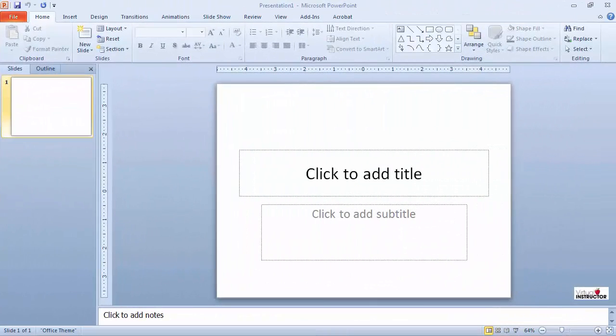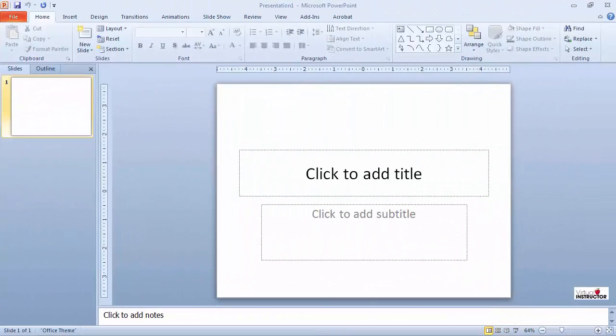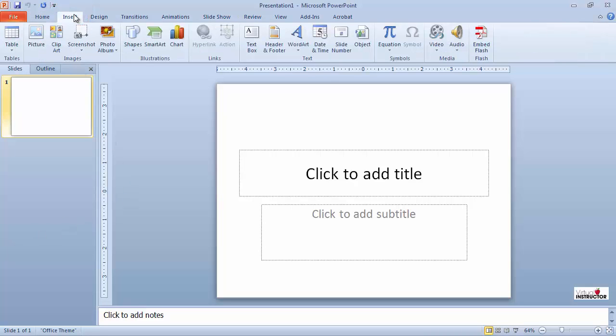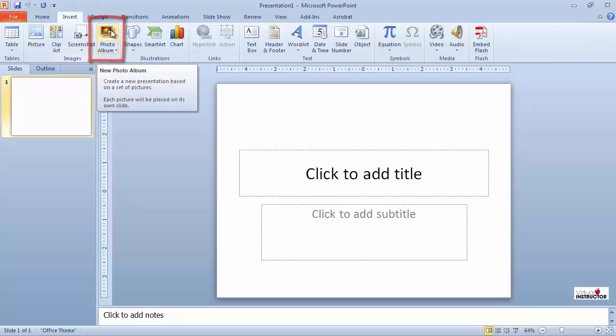The photo album feature will automatically create a new PowerPoint presentation containing the images you select for the album. I'll click the insert ribbon tab and then select the photo album button.